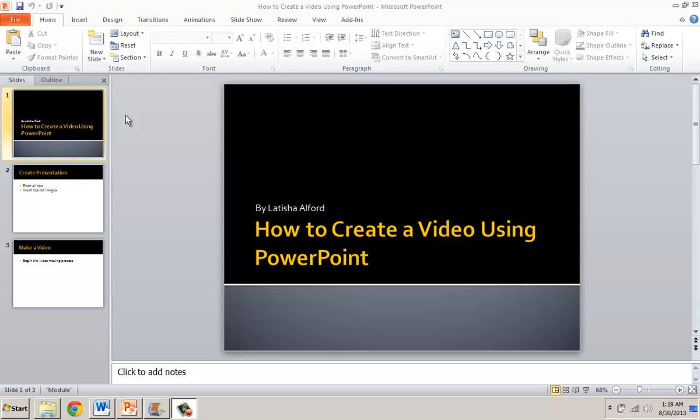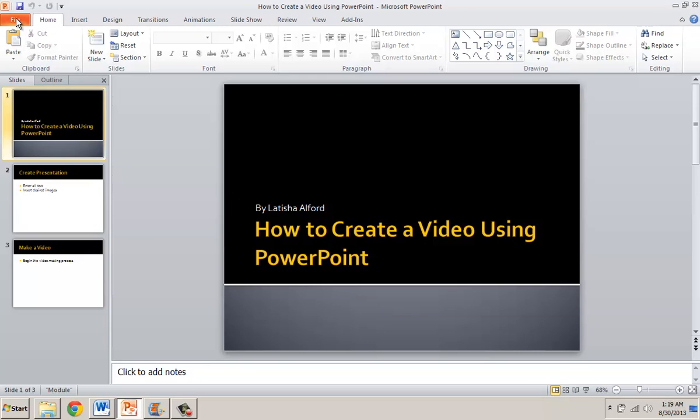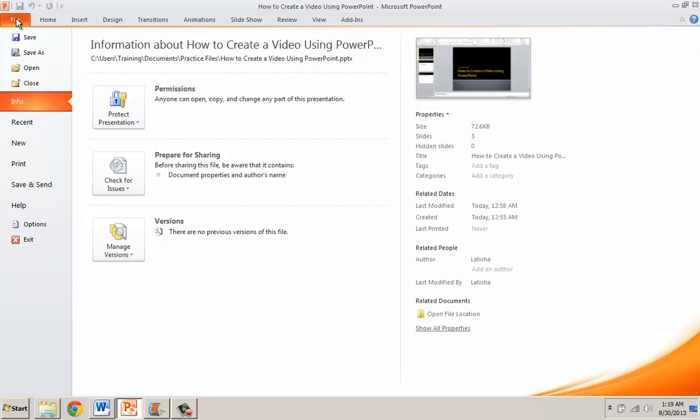So the first thing I'm going to do is point out I've created my PowerPoint. At this point I'm going to click on File because my goal is to be able to save it as a video.